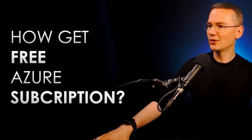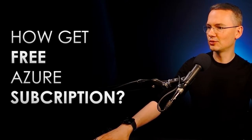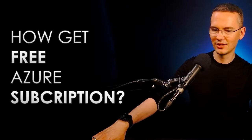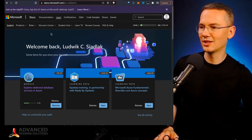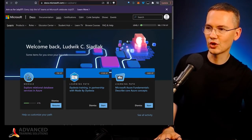Well, obviously, all you need to do is you need to go to your Microsoft learning website, learn.docs.microsoft.com.